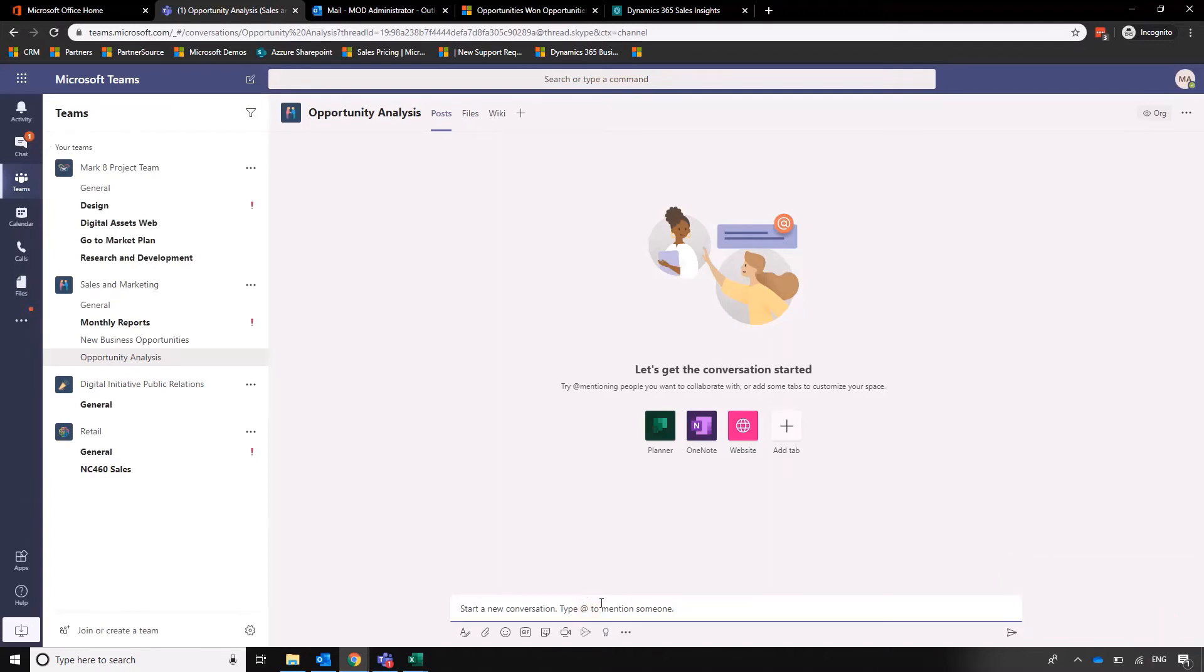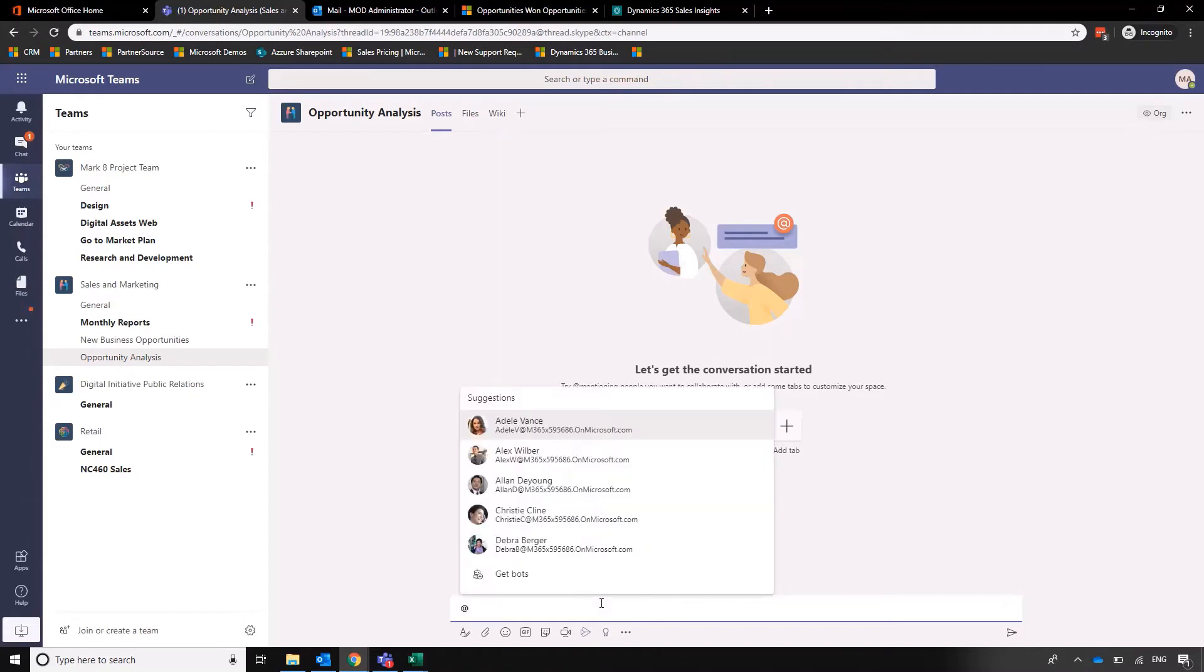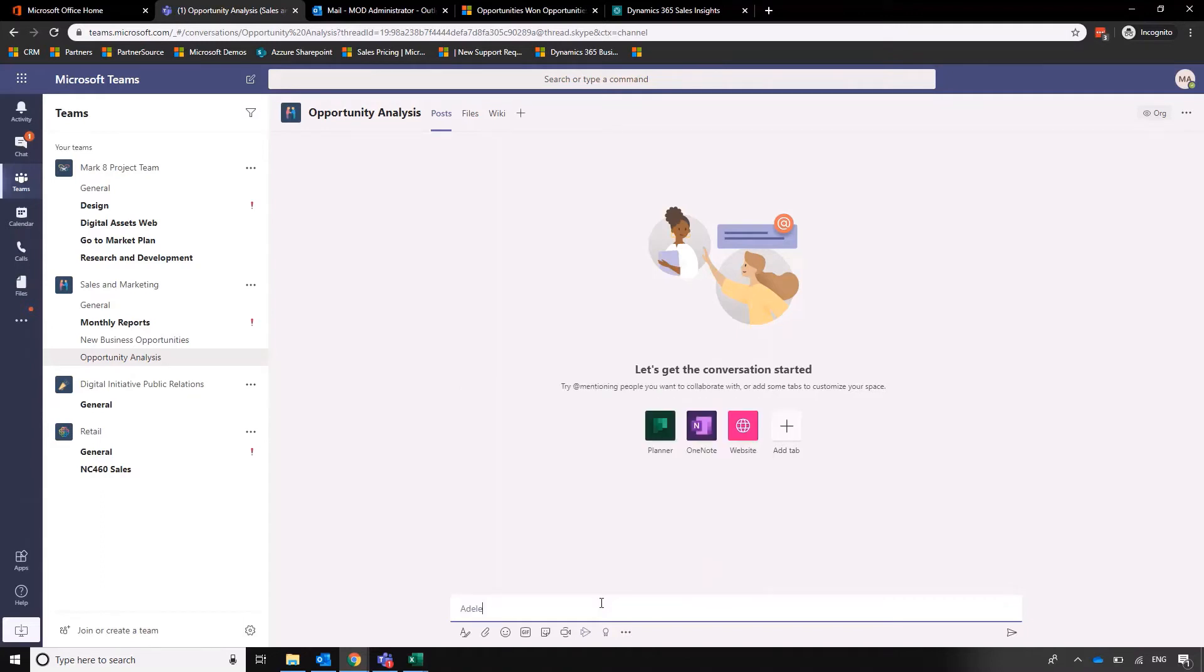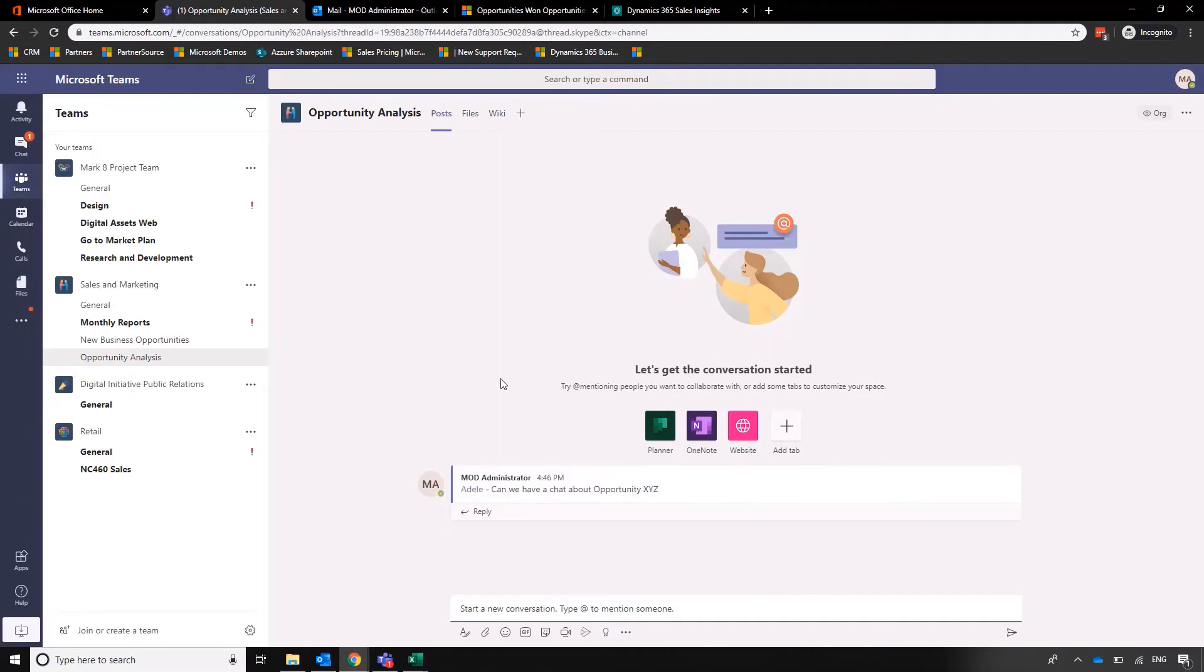We can add different members of the team. So Adele, can we have a chat about opportunity XYZ? That's all well and good, but what we want to do now is actually start adding in some information. I'm going to click on the plus here, click on Dynamics 365, and then select what I want to see.